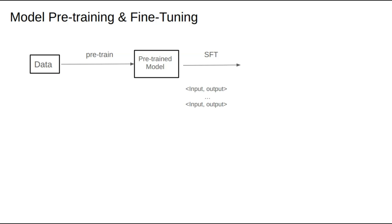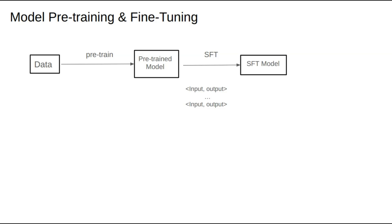The first field is the input, representing the user's question, and the second field is the output, which is the standard answer. This standard answer is usually annotated by human users. For example, we might pose a question and invite experts to provide standardized responses. Using thousands, tens of thousands, or even hundreds of these instructional samples, we conduct SFT training to obtain an SFT model.